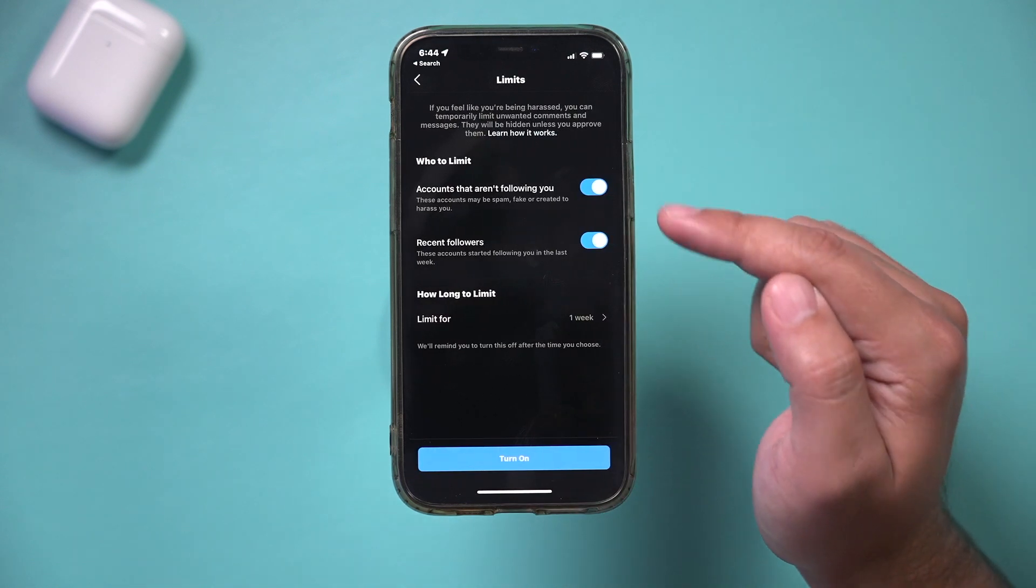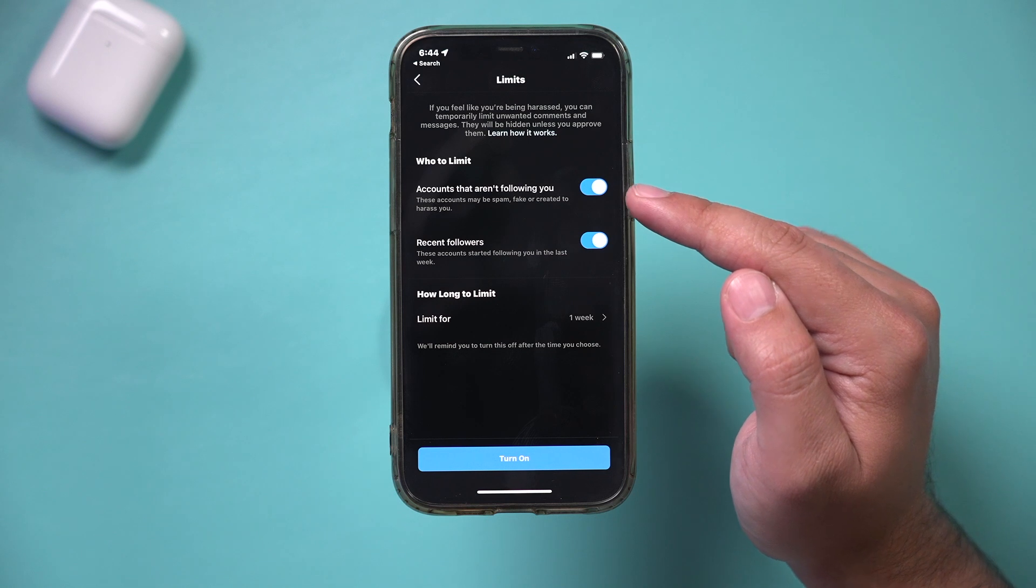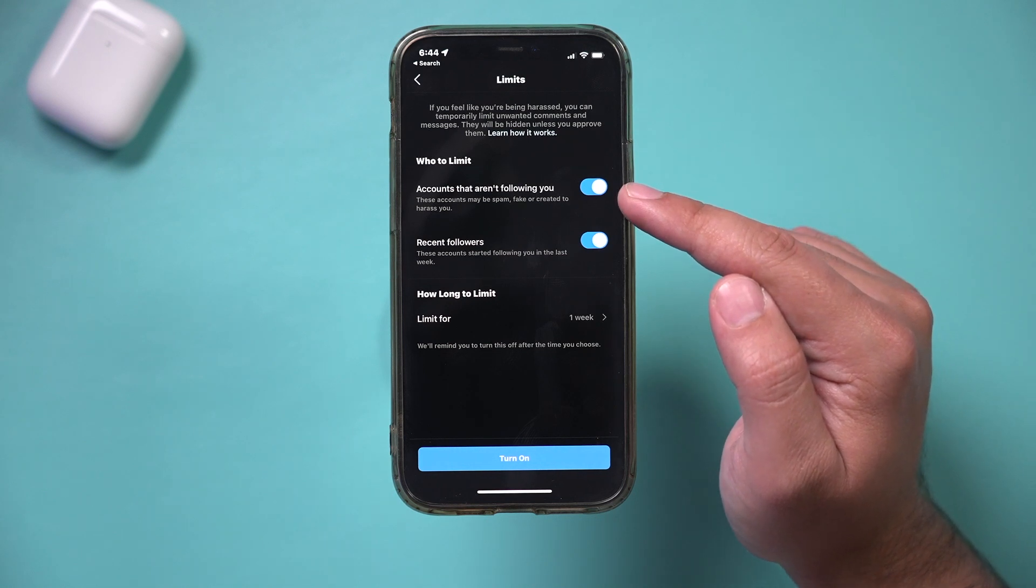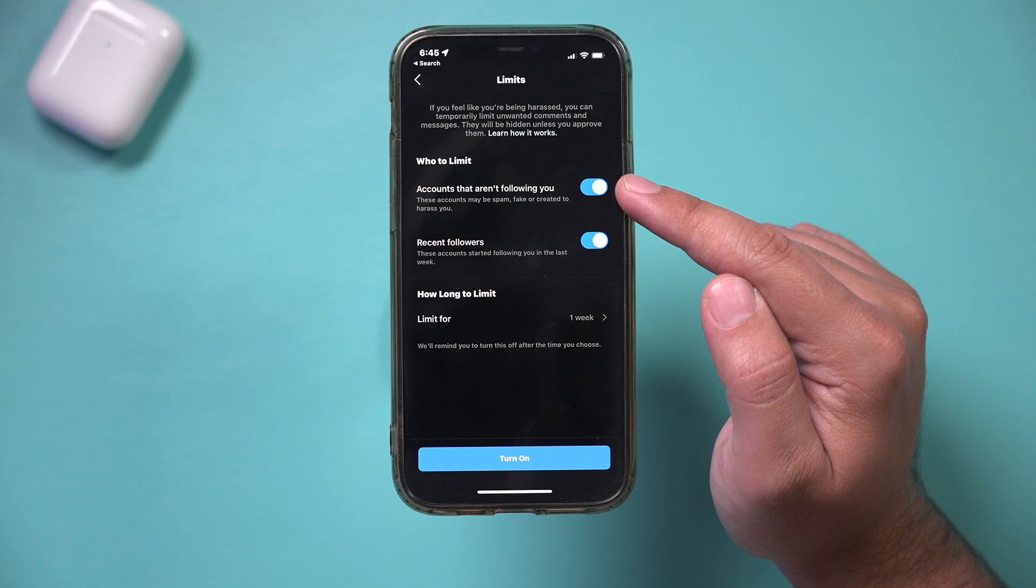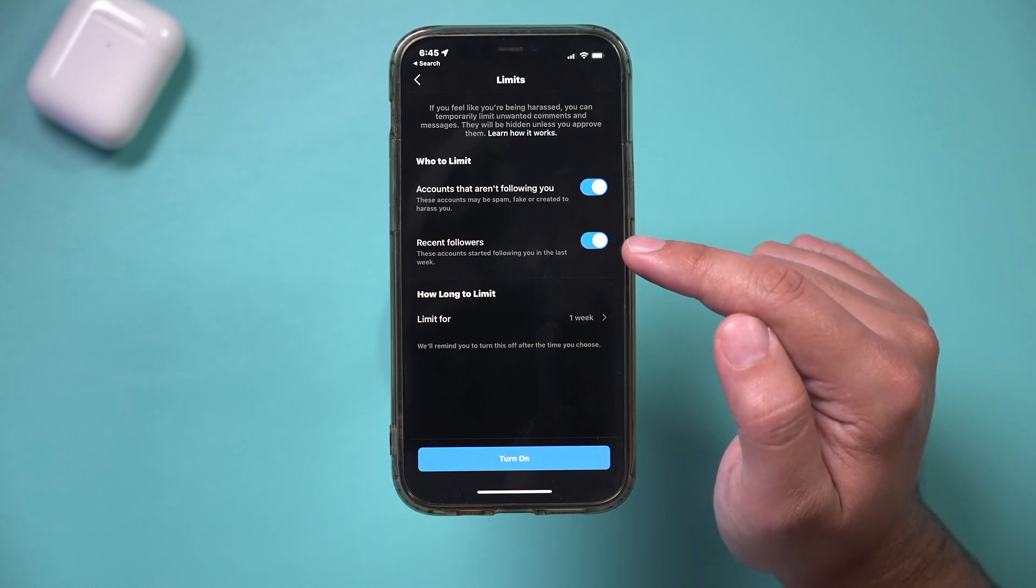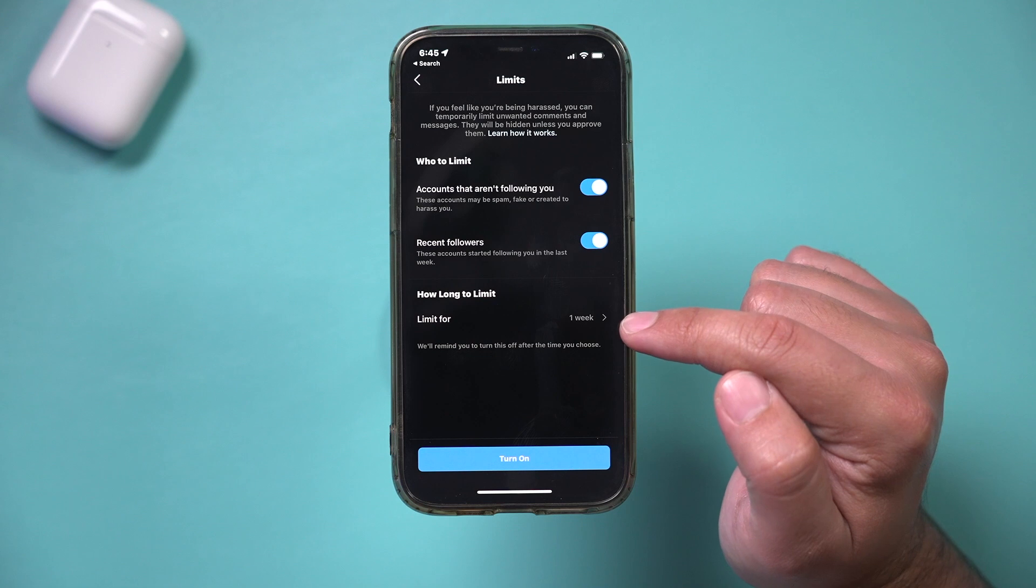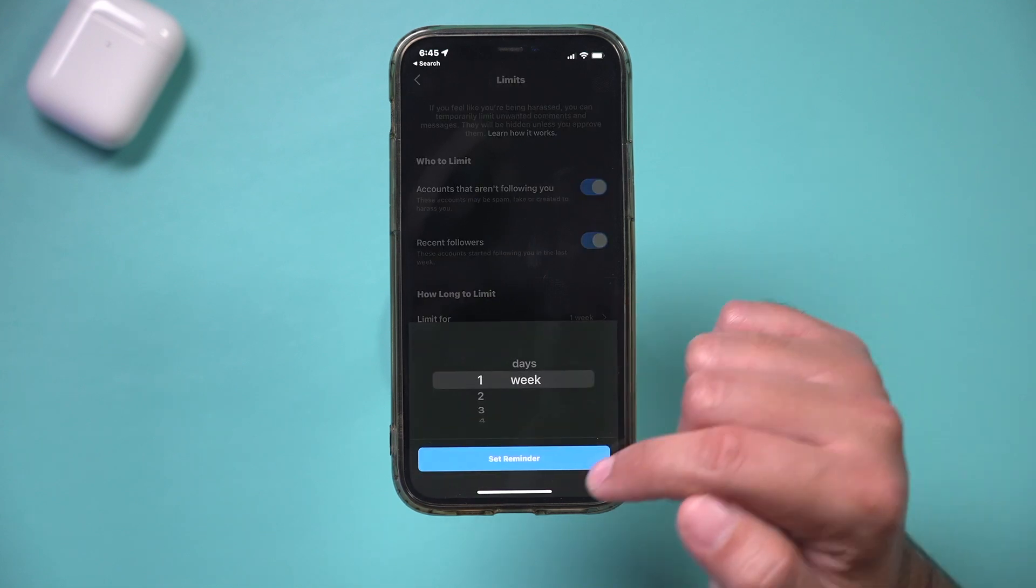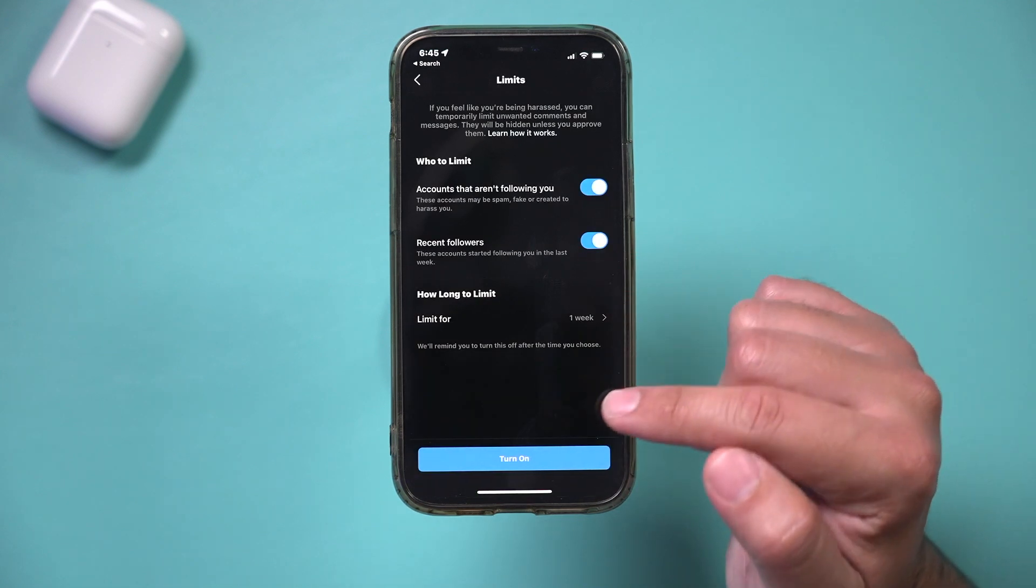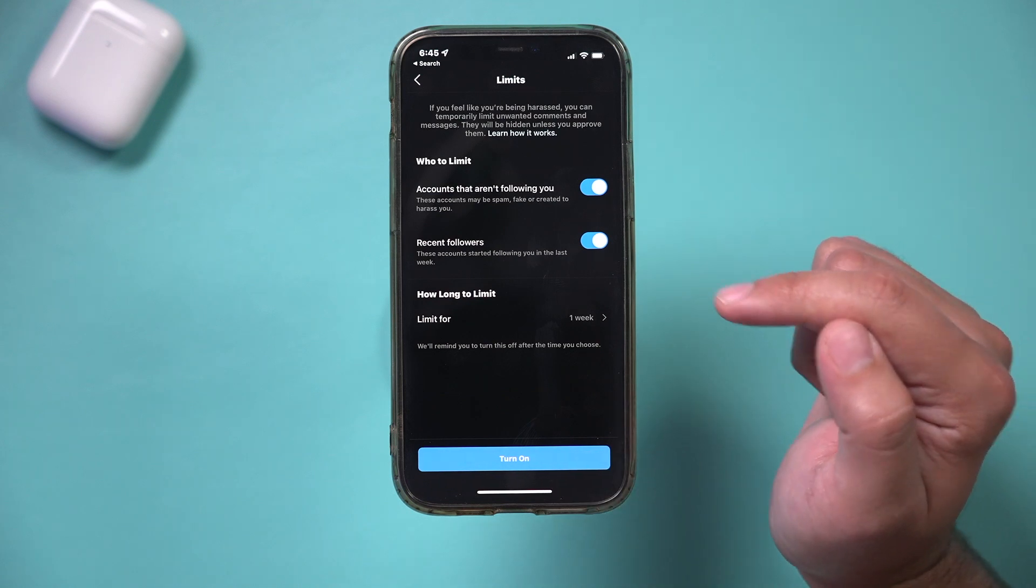So I could press continue over here and it says accounts that aren't following you. Those accounts can't even interact with you. So you could go ahead and turn that on and your recent followers, you could limit that and then you could set a limit on the time. So mine set to one week, but you could change it to days here as well and you could turn on this option.